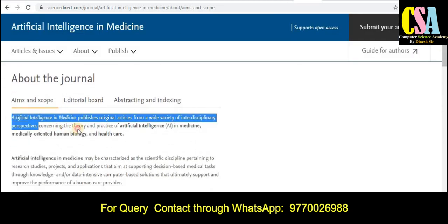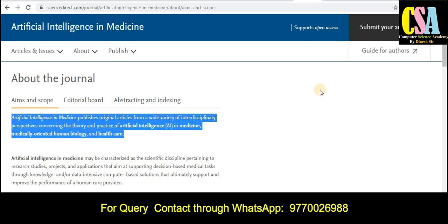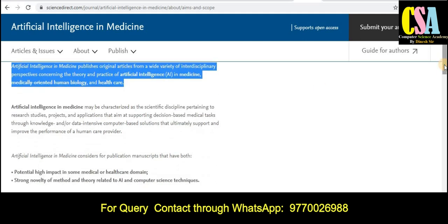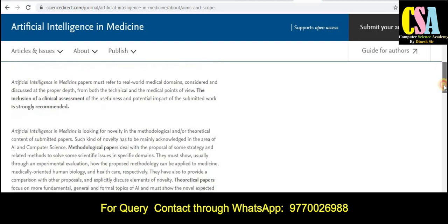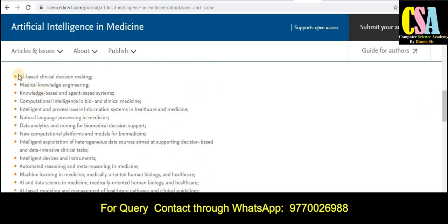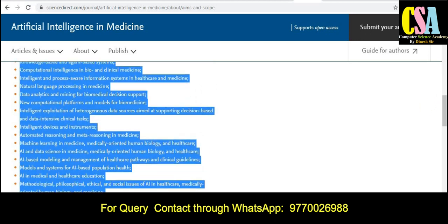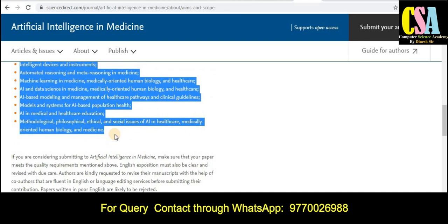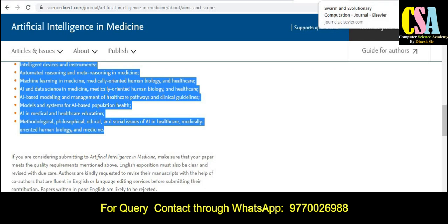Scroll down to find all topics and titles covered by this journal. Explore this section very carefully and match your research area with the listed topics. If this journal is suitable for your topic, you can submit for publication.